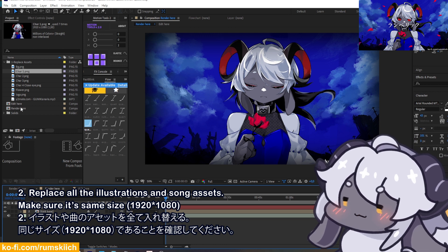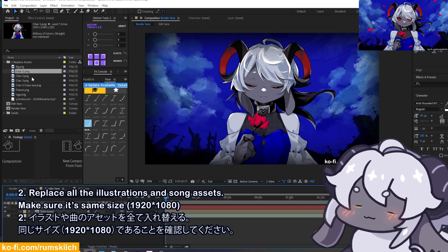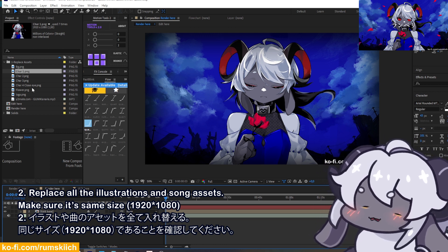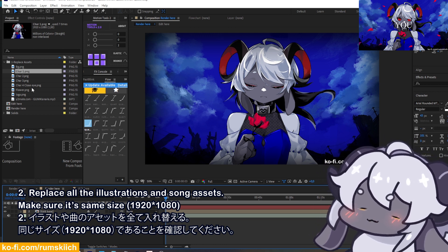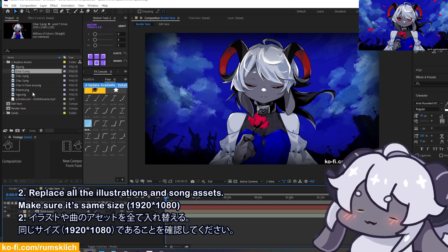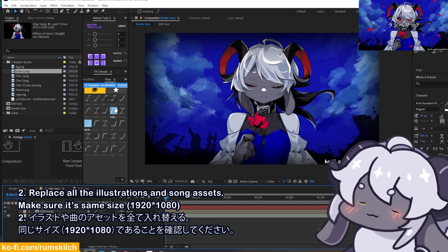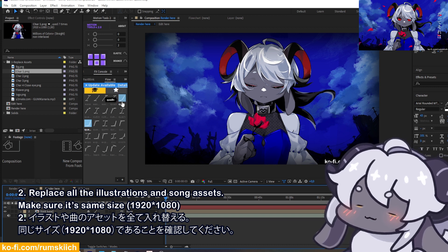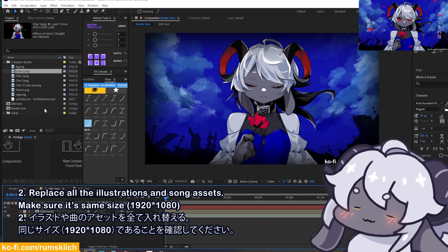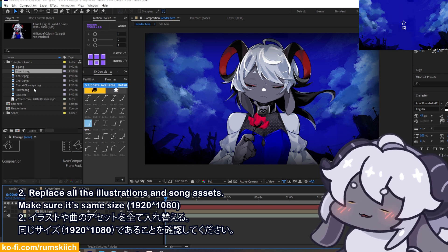Everything you need to replace is in this folder. You can just replace the PNG. Make sure it's all the same size. If you already have one picture or one expression, just replace them all with the same one.